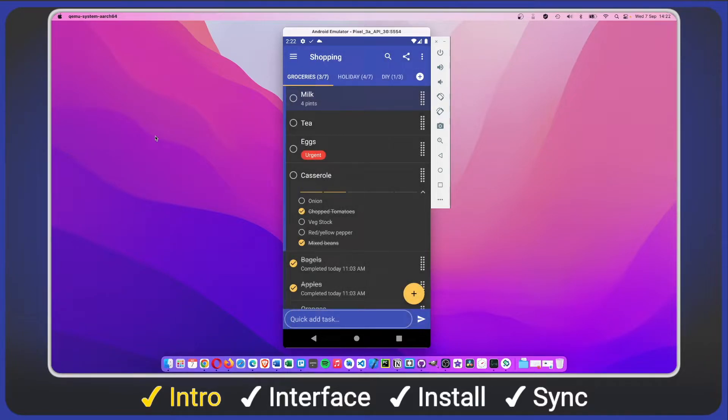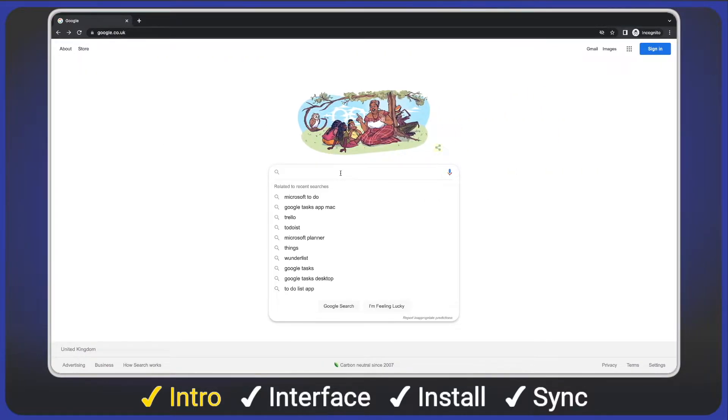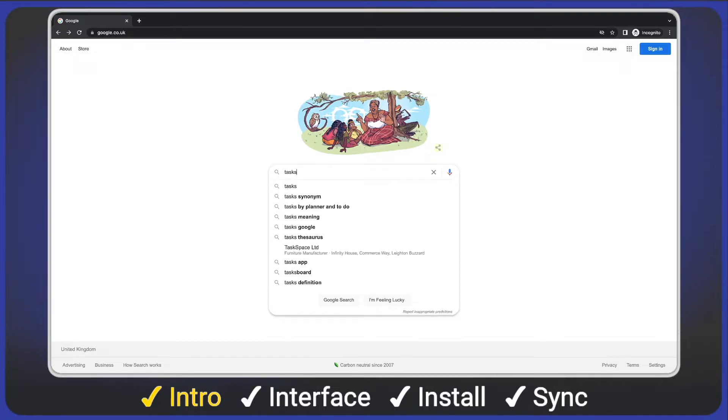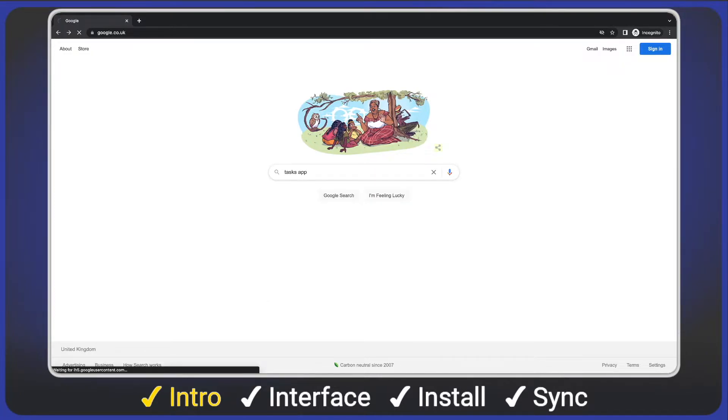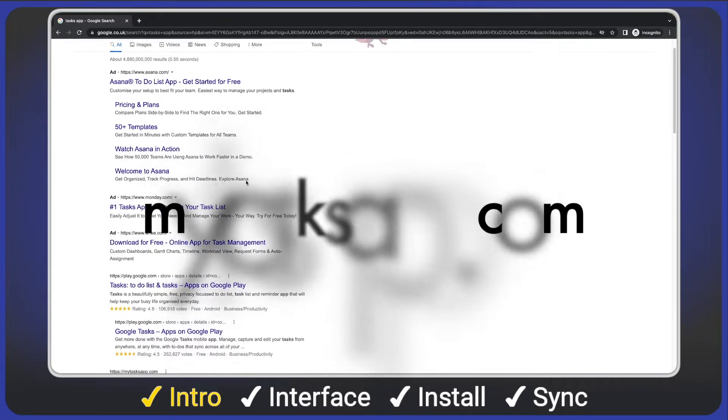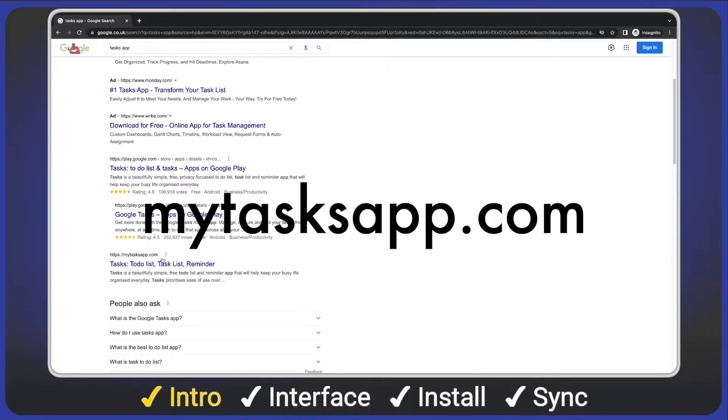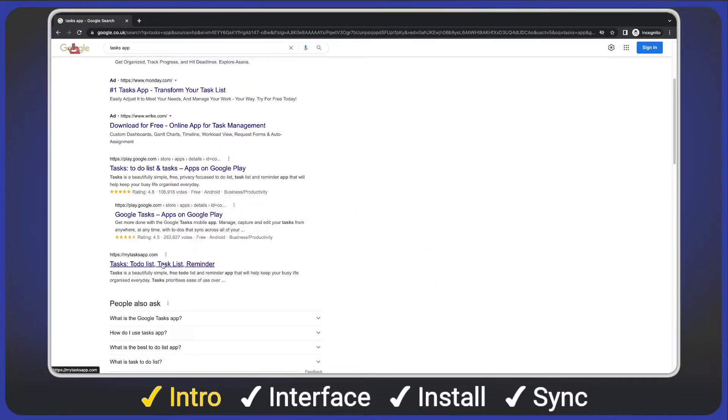The first question you probably have is how do I get to the web app? Simply open your web browser and search for Tasks app. After the adverts, you'll see Tasks website. Alternatively, you can go directly to mytasksapp.com. I'll put a link in the video description.